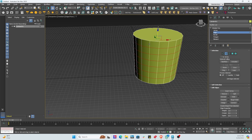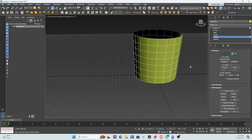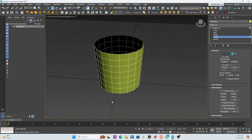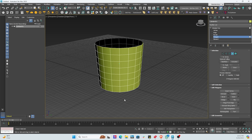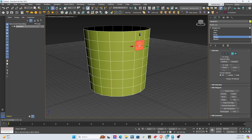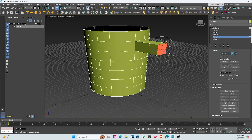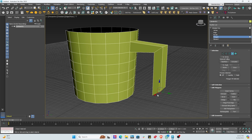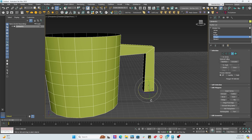Right now we have a cylinder that doesn't look like a cup just yet — we haven't added a handle. We spin around until we find a polygon face that is perpendicular to one of the axes. Then we select that face, hold Shift and move down the Y-axis to extrude it, rotate it, then Shift-move down the Z-axis and turn it around so it faces the cup.